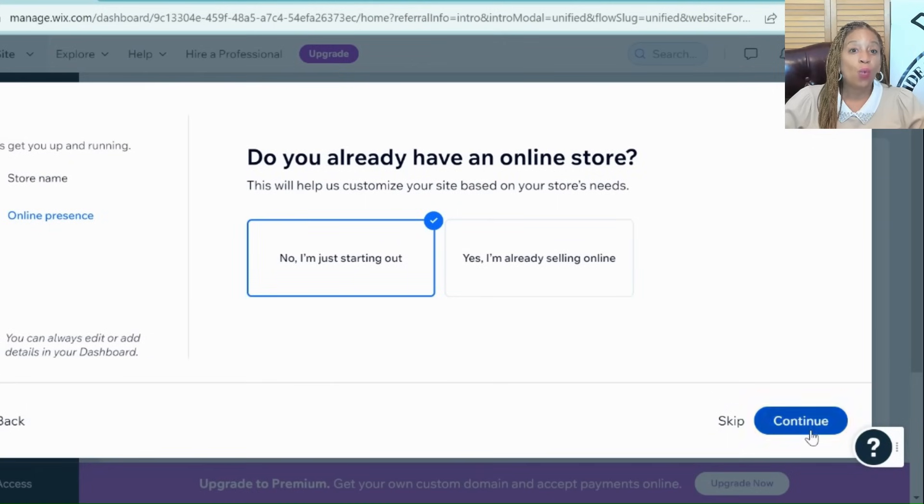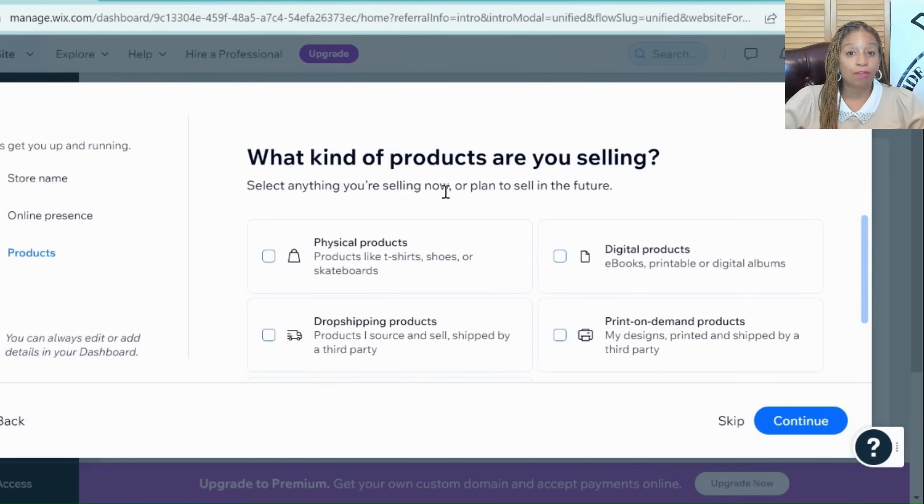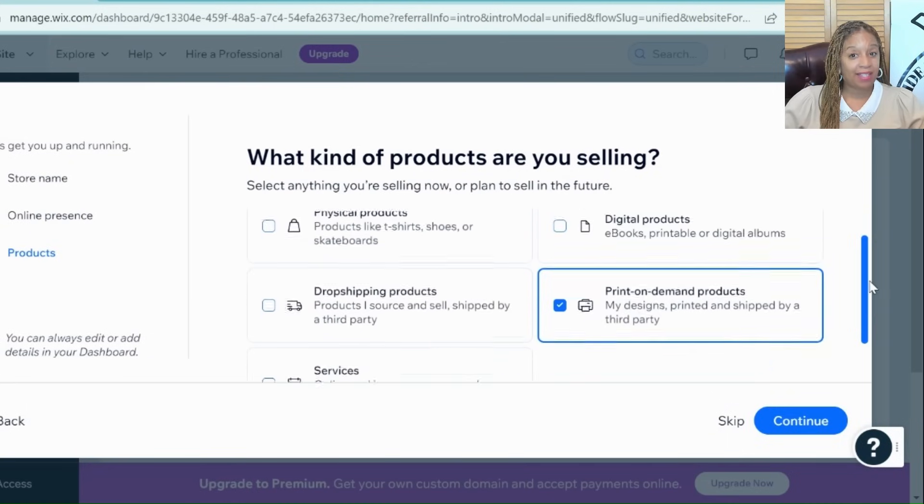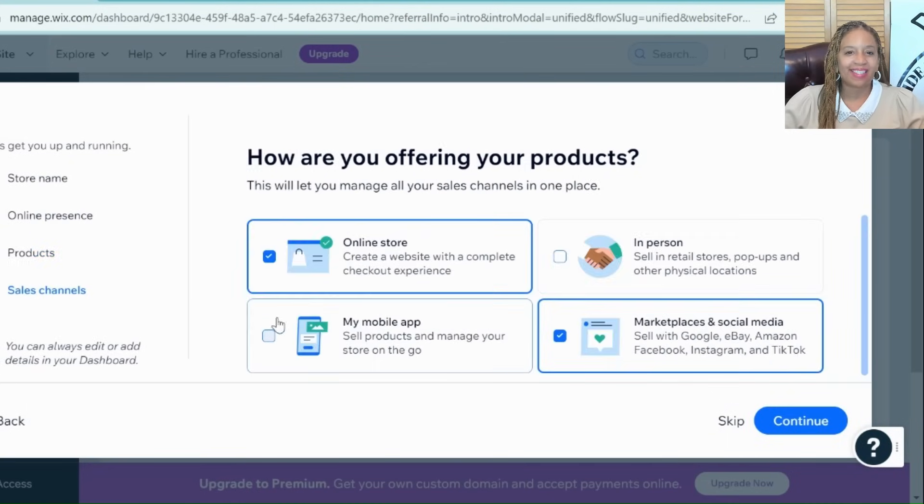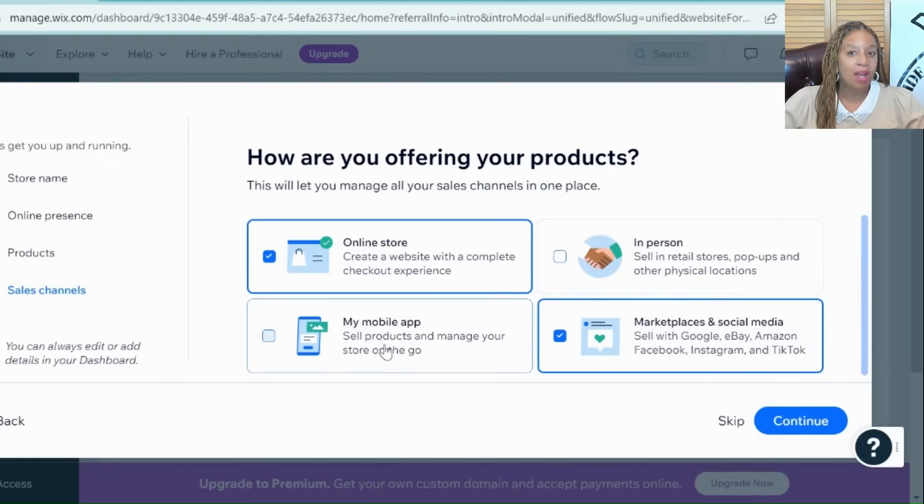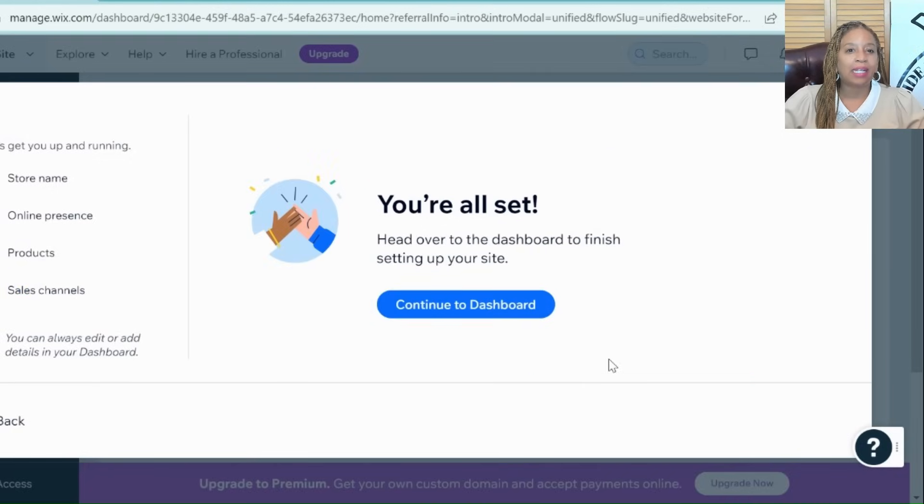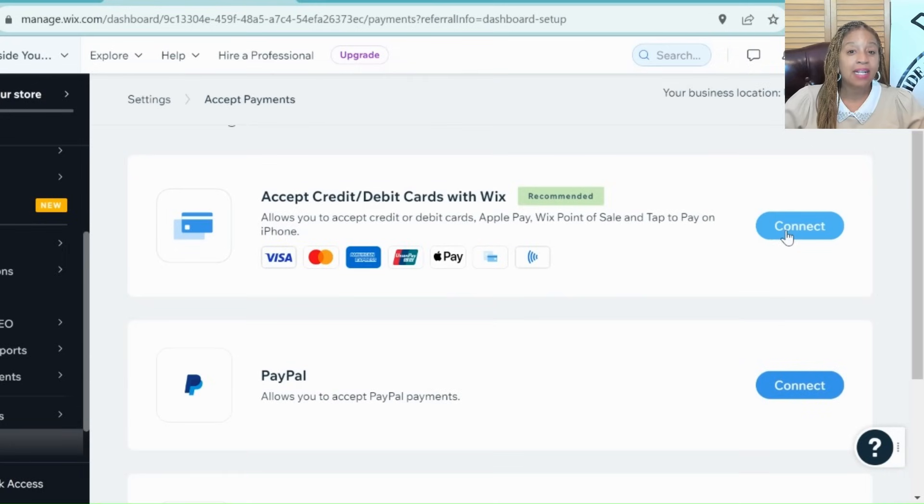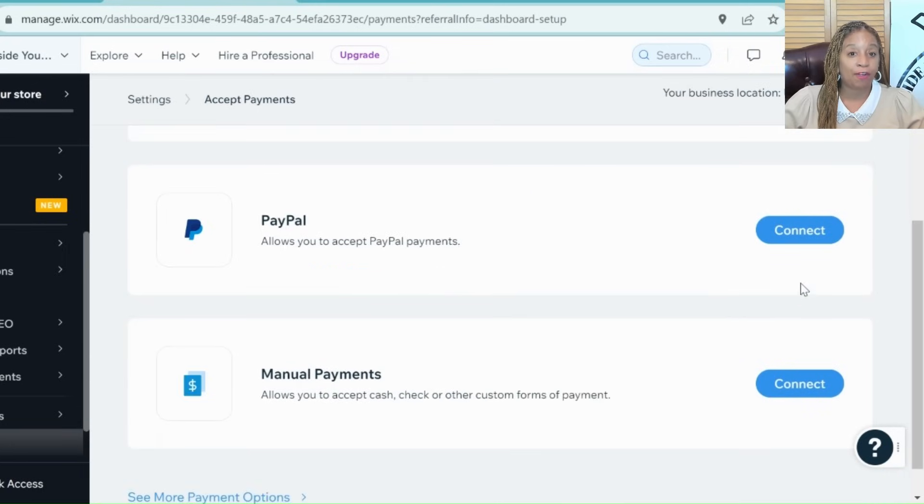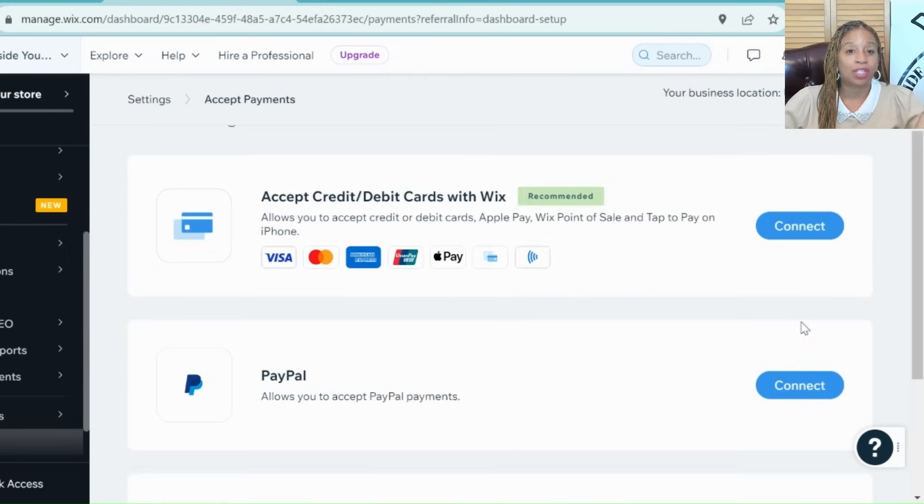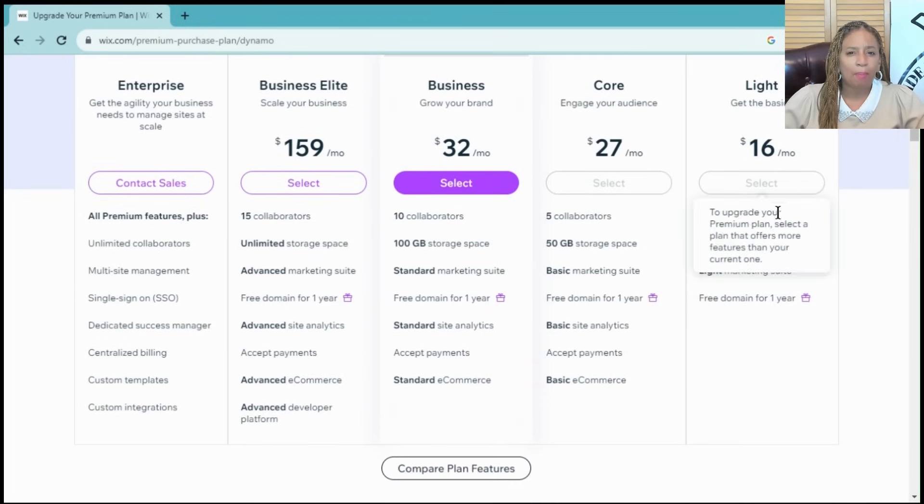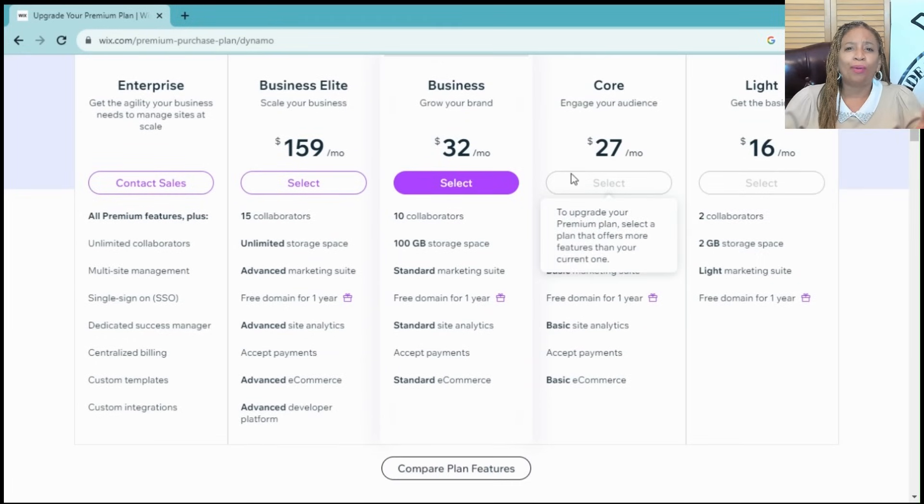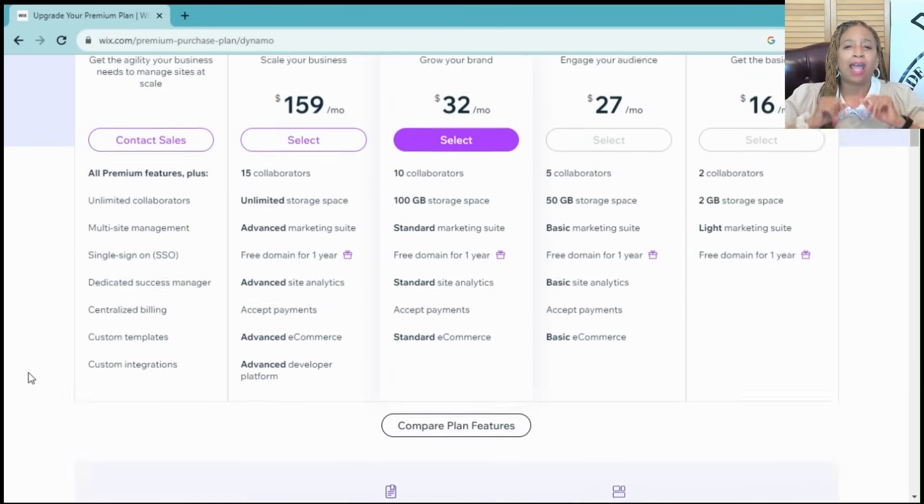To start selling, you need to add an online store. Wix has a user-friendly interface for this. Go to the add menu and select online store. Follow the setup wizard to add products, set prices and configure payment options. There's a monthly fee for having an online store with Wix, but it's so easy to use, it's worth every penny.